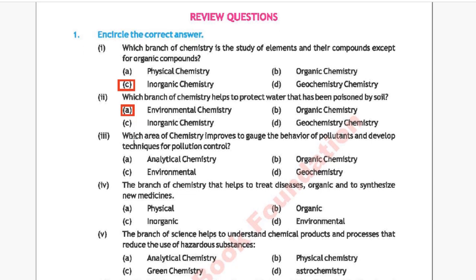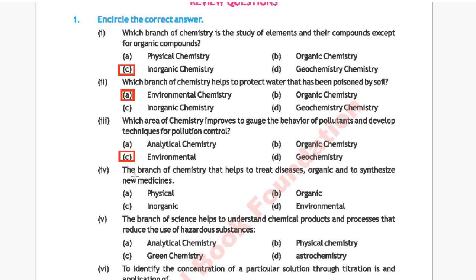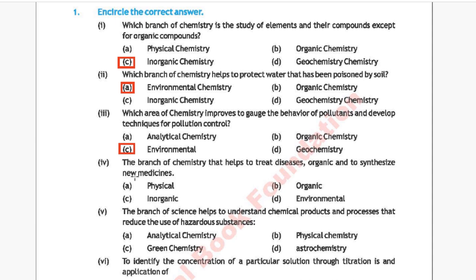Question 3: Which area of chemistry improves to gauge the behavior of pollutants and develop techniques for pollution control? Option A: analytical chemistry, Option B: organic chemistry, Option C: environmental chemistry, Option D: geochemistry. The correct answer is Option C, environmental chemistry.